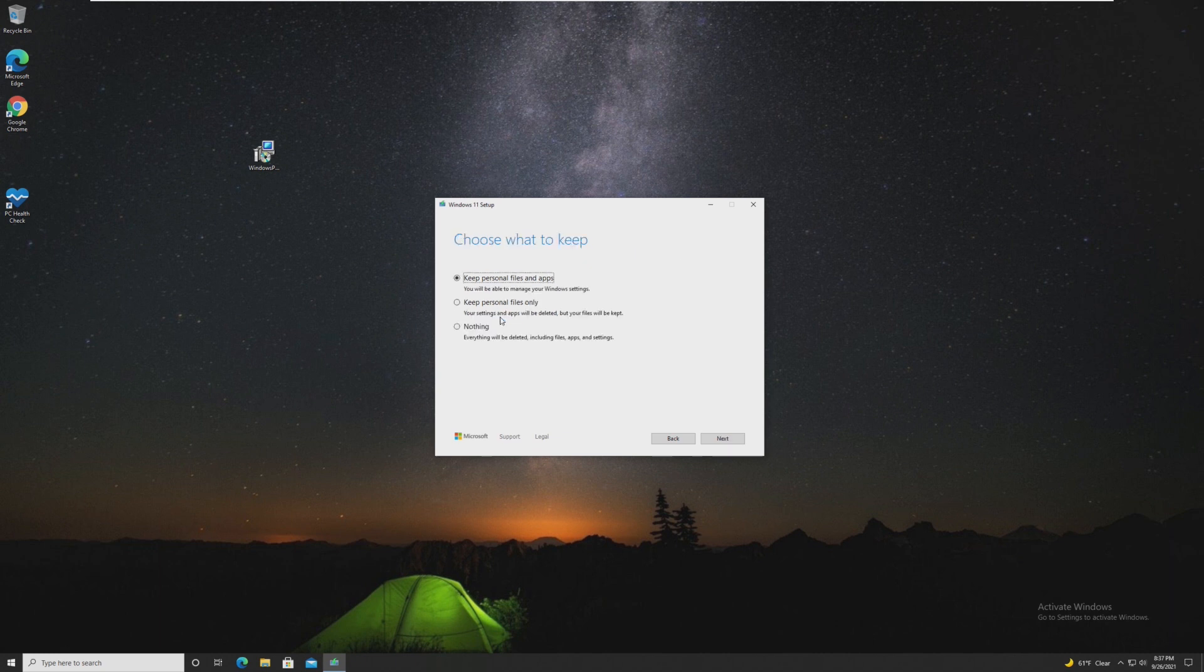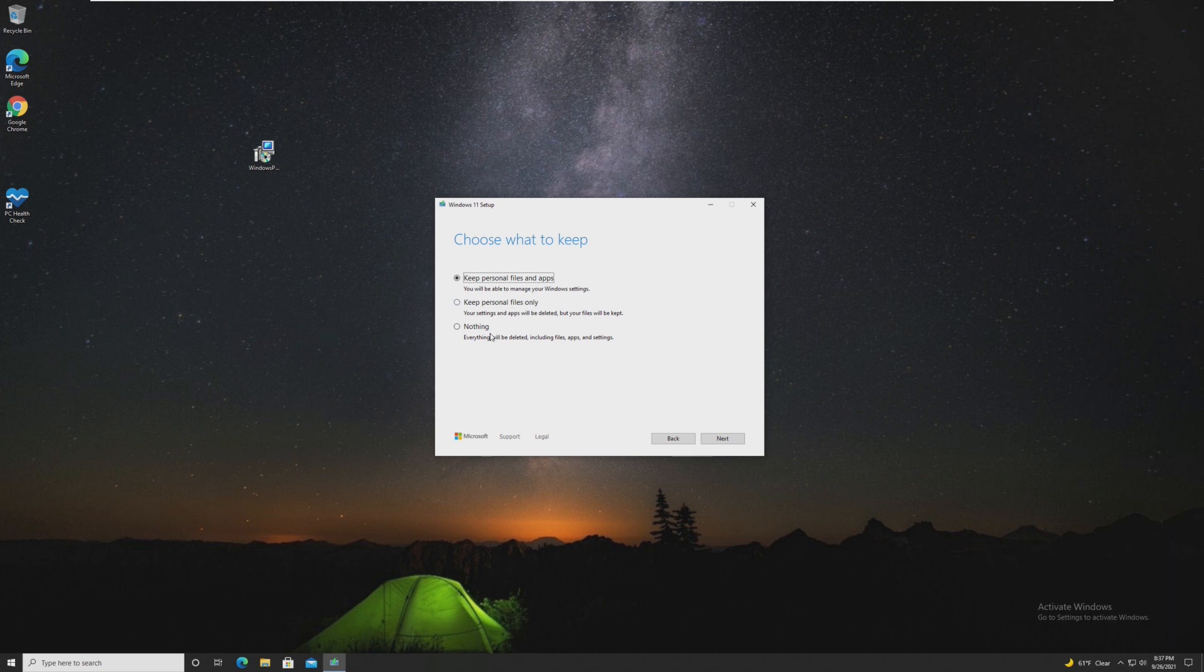As for keeping files, we can go ahead and keep personal files, personal files, or nothing. Again, I would recommend keeping that. But if you want to delete your apps, then that's on you.